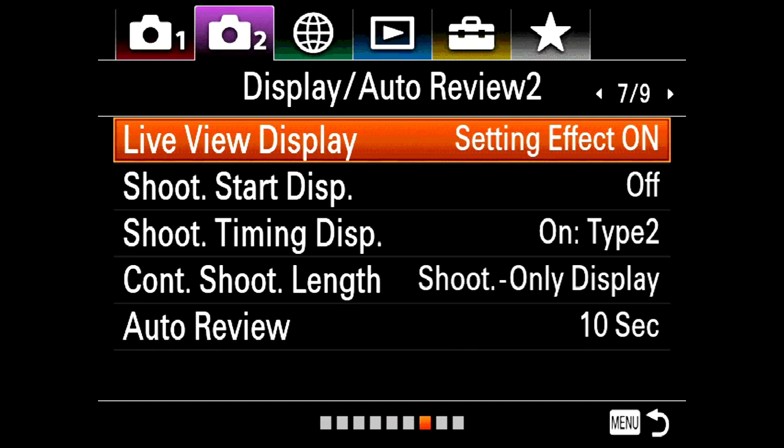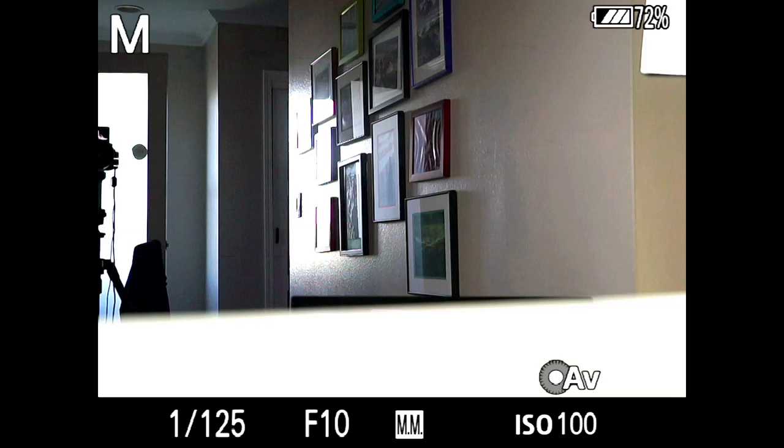You can't see your model, you can't compose — that's awful. That's why the live view display function exists. When you set it to setting effect on, you get to preview what it's going to look like when you take the picture. But the camera has no idea you have a radio trigger or a Pocket Wizard attached, and it thinks you're shooting ambient — so it's going to look dark. Turn that feature off and you'll be able to compose your shot, see what's going on, and take the picture.